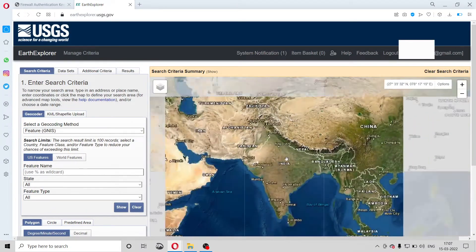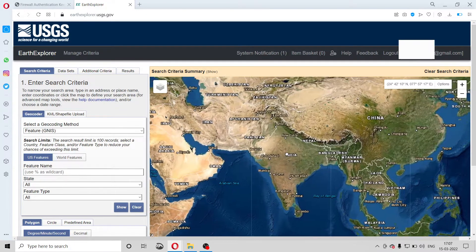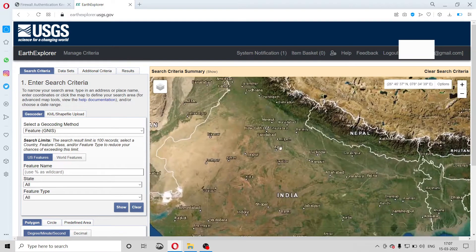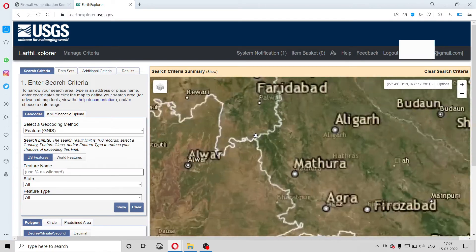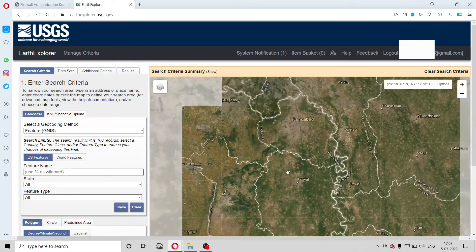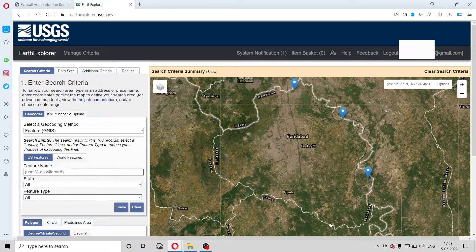Use the right-click of your mouse and the scroll wheel to navigate through this map. Now select the area you are interested in. I am interested in Faridabad, so I will mark some points to make a polygon. I will mark the first point here, then here, here, and here.